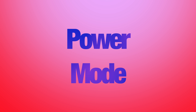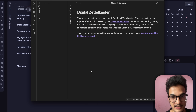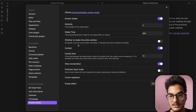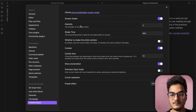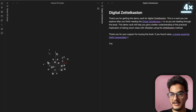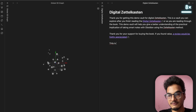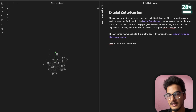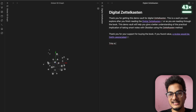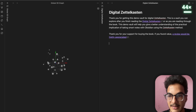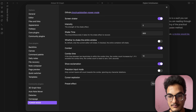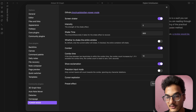The next plugin is Power Mode — a simple fun plugin. It makes the boring task of writing into a fun game. As you type you'll see a boost meter and the screen shakes. Once you stop writing the boost fades after a configurable time period. You can configure options like intensity, combo time, and particle effects — confetti, sparks, and more.